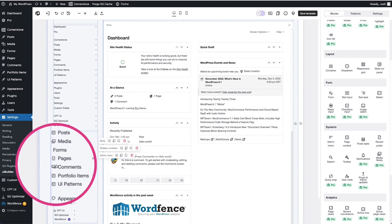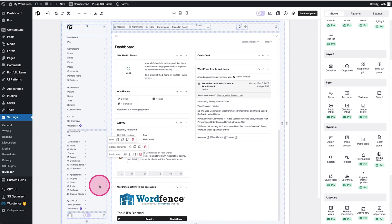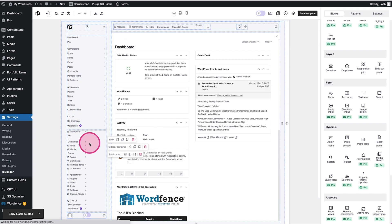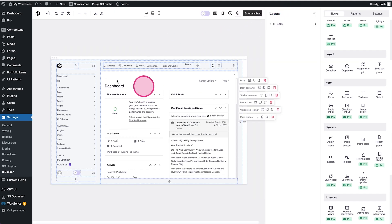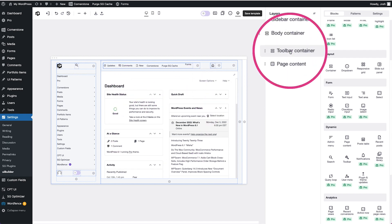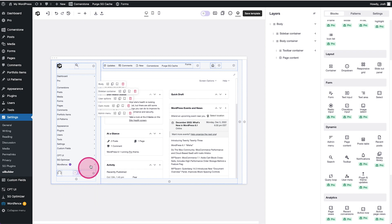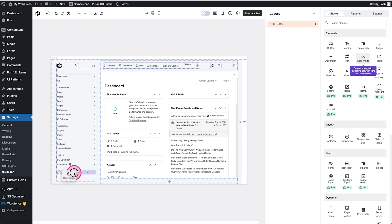You'll notice it has some icons, and you can zoom in on the workspace if you want to look more closely. I like it zoomed out so I can see what I'm doing. I'll go ahead and delete that menu I just added — and there's an undo button for all of this, which is really cool. We can click on Layers and get a full structure of our admin back end: the body, the sidebar container, the body container, the toolbar container, and page content. You can literally add or remove any of these — for example, delete the dark mode switch and it's removed.